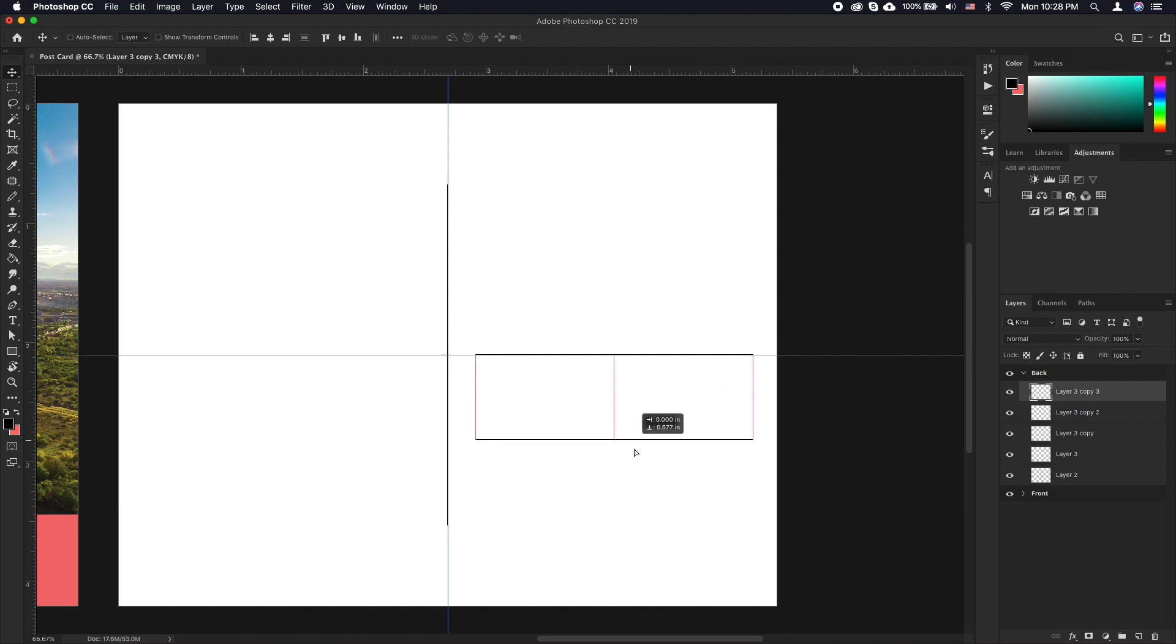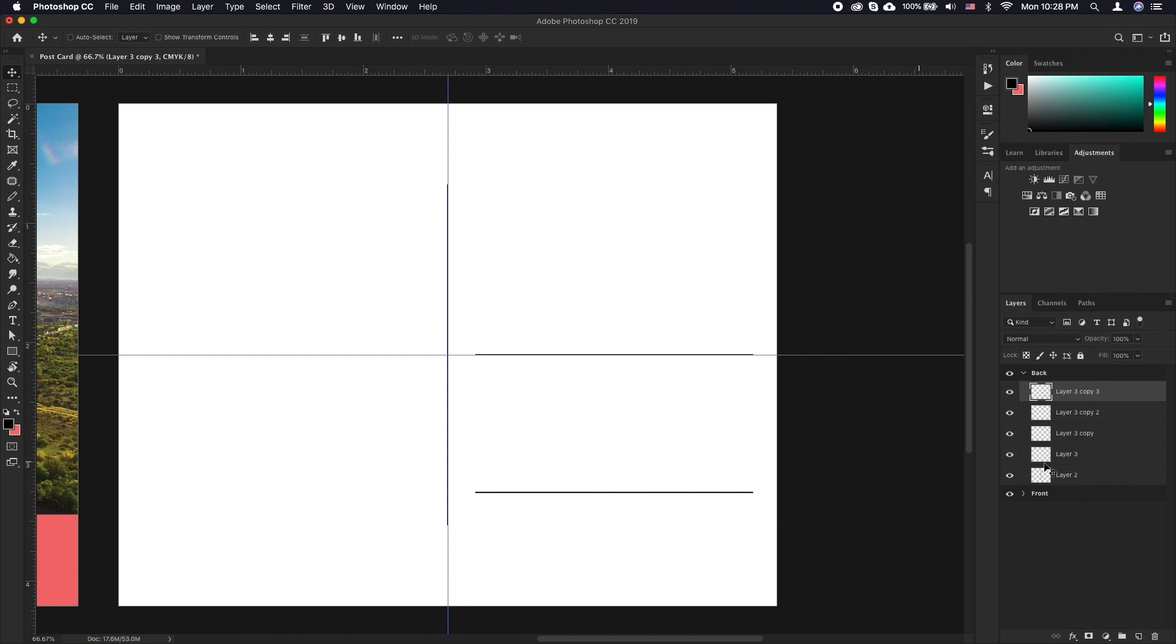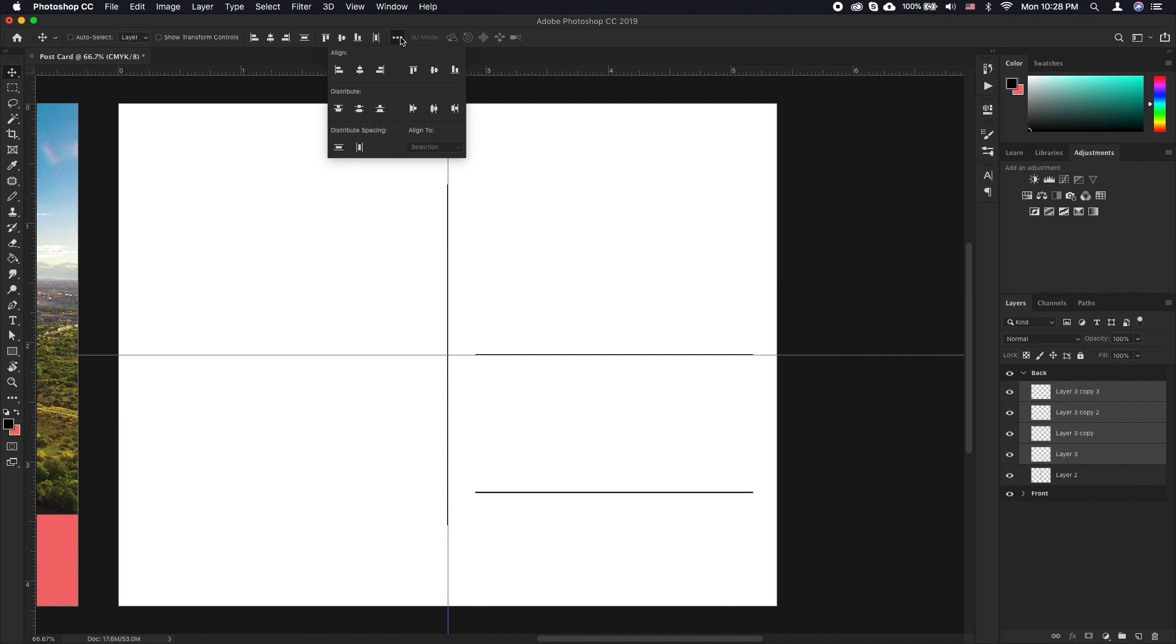Select the last layer that was duplicated and drag it down to where the last line should be. Now select all four layers and click the three dots on the toolbar. Click on distribute vertical centers icon.